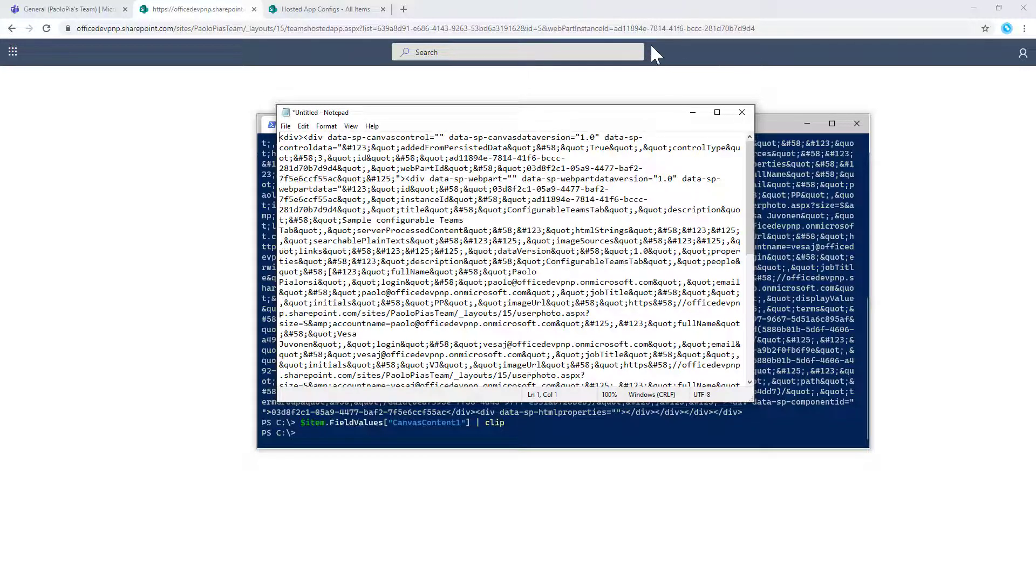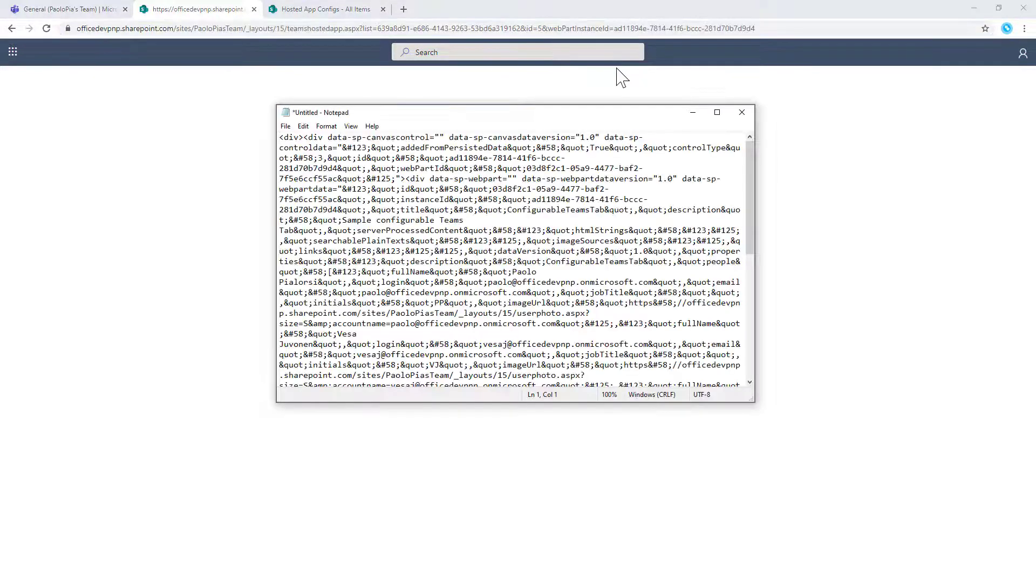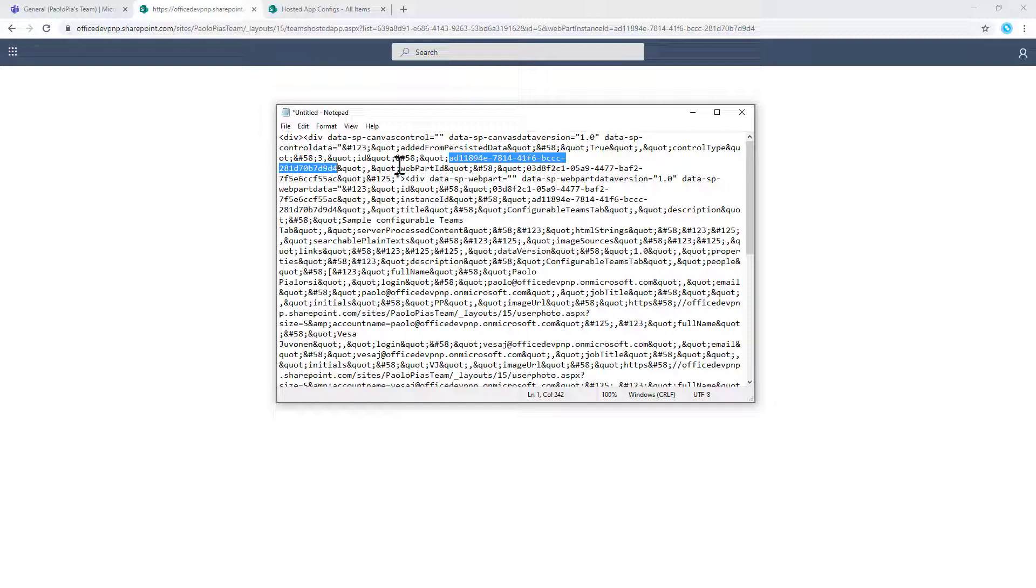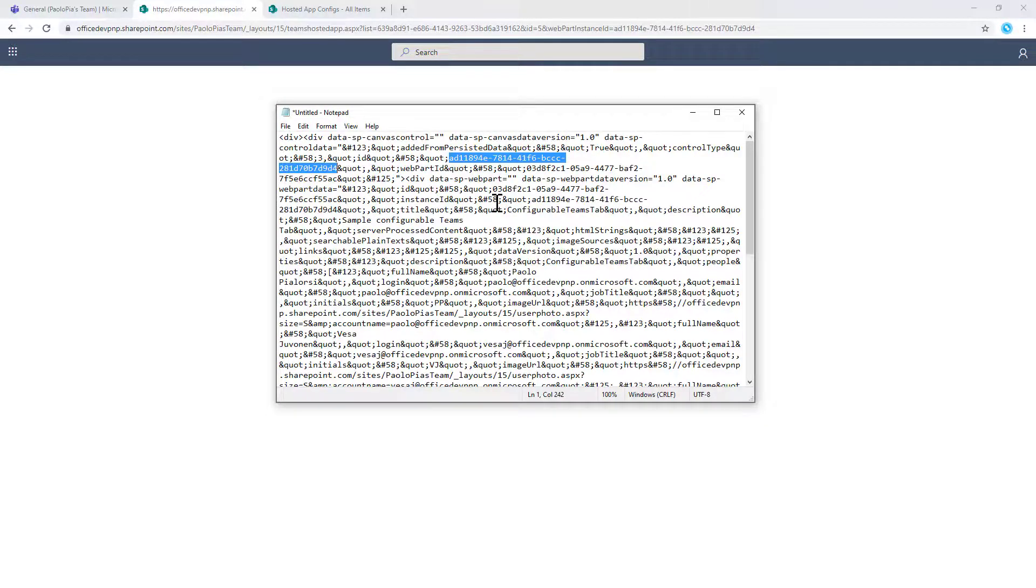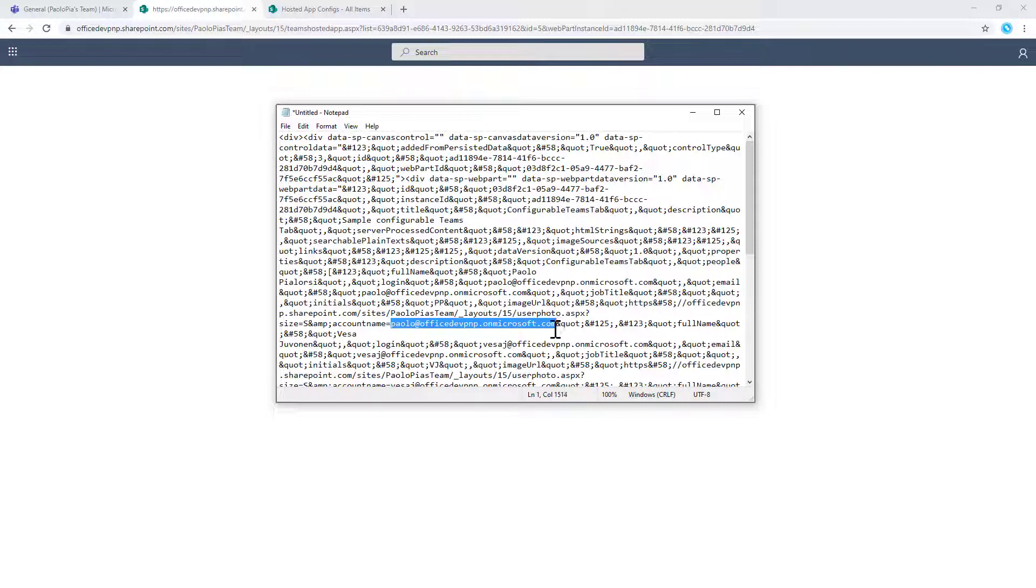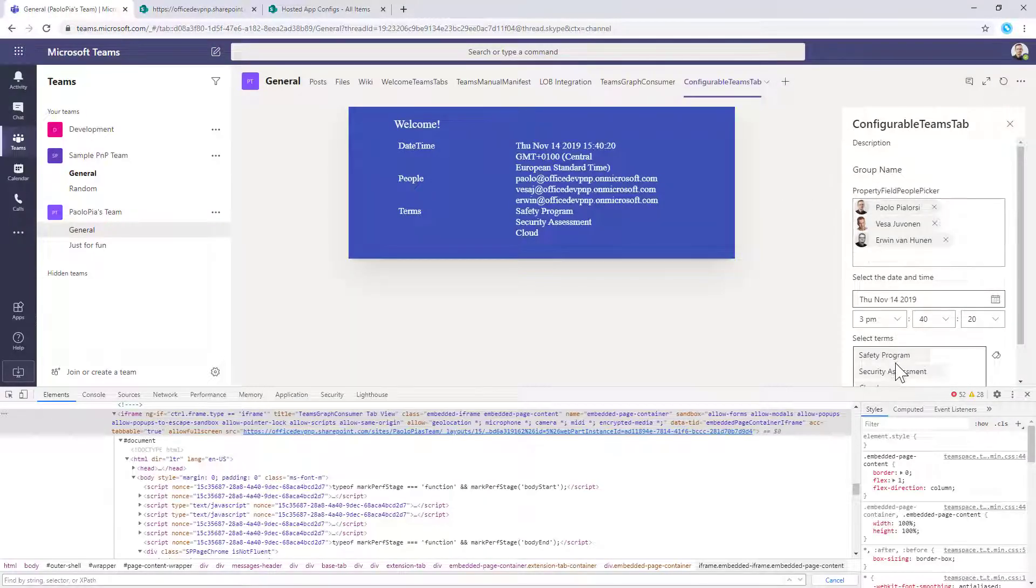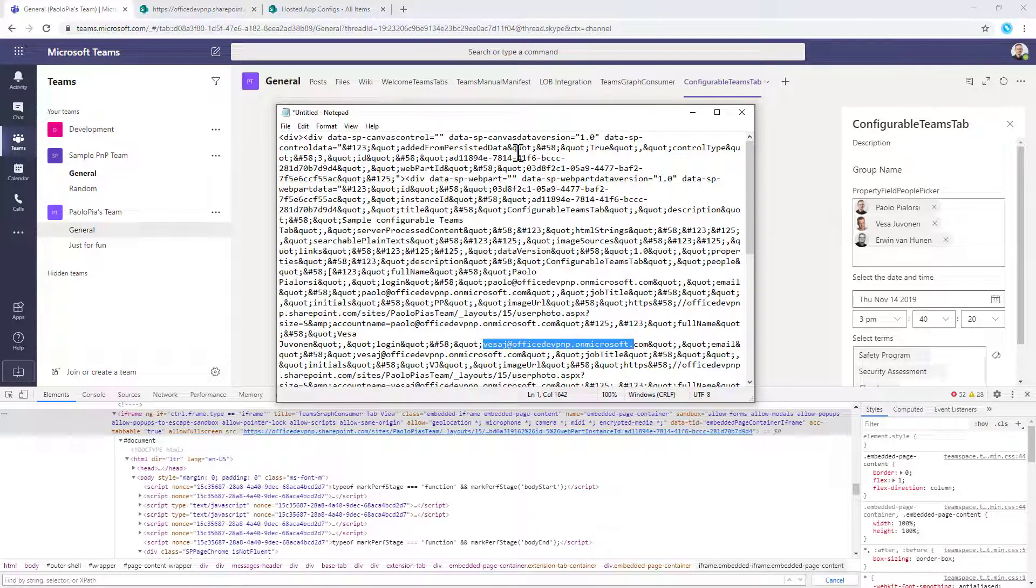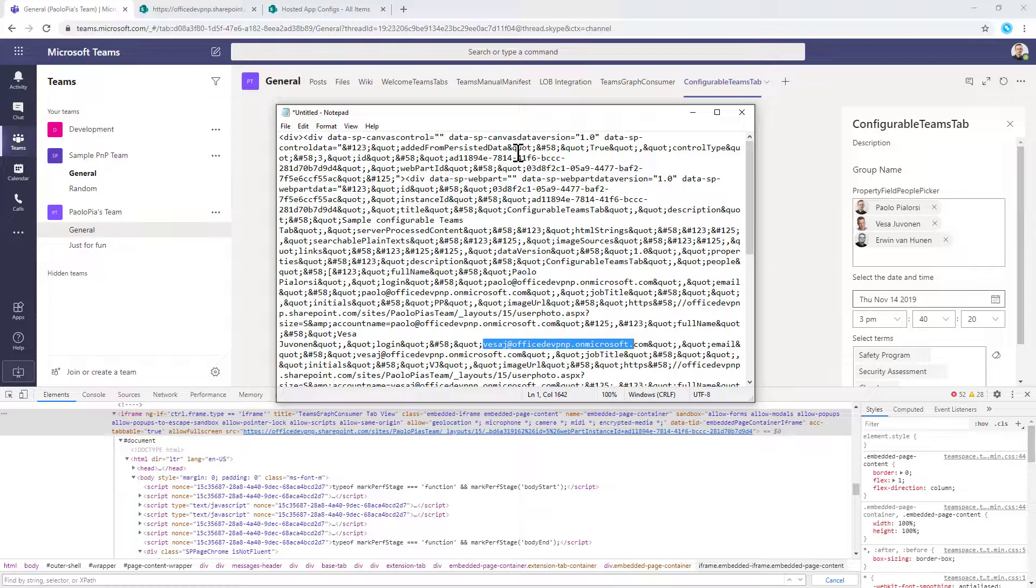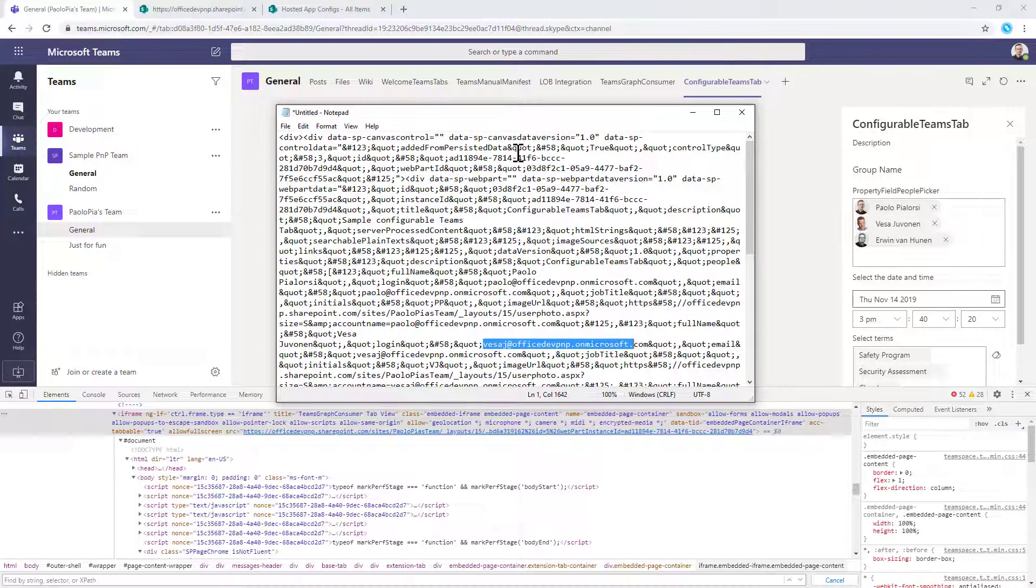And if we search for the web part ID inside this canvas content, we can see that we have a web part control with that specific ID inside the canvas that we have just got. And it is not really easy to be understood, but you can see here, for example, that we have the settings for the users that we configured like myself or Vesa or all the other users that are configured in the People Picker, as well as all of the other settings. So this is the content which represents the web part instance together with the settings to represent the configuration of the web part instance.